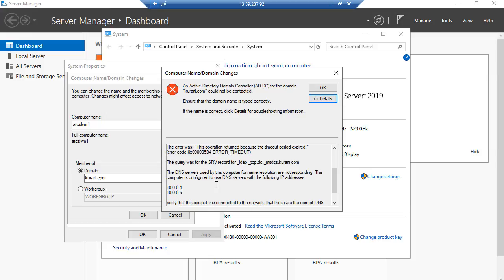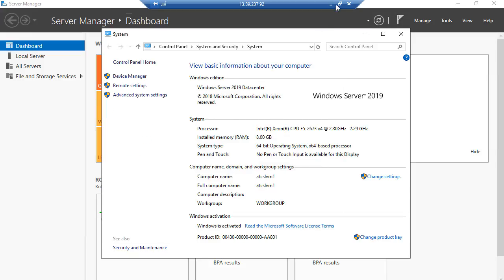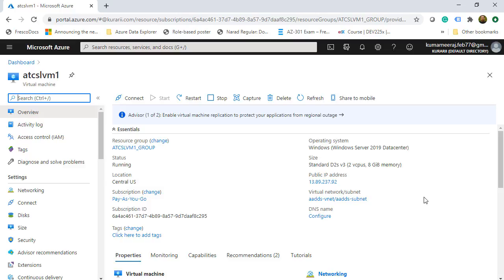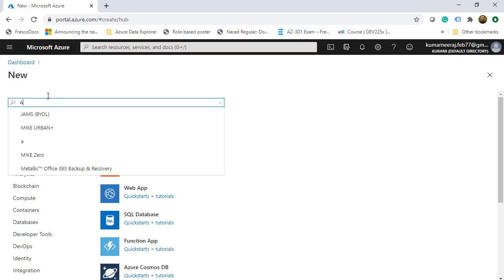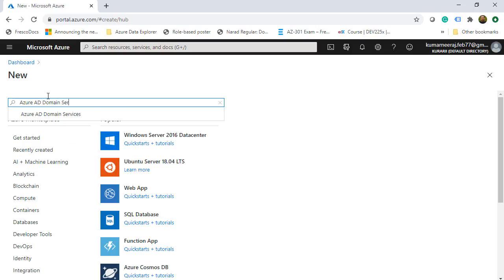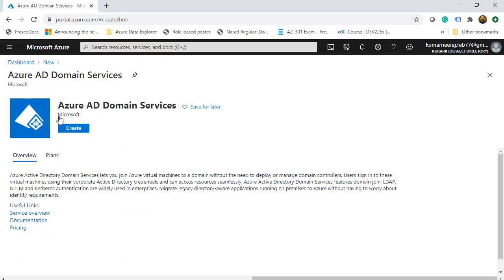The domain controller is not present. So what we are going to do next is configure the Azure AD DNS server. We click OK, cancel, and minimize. Back on the Azure portal, we click on Create a Resource and type in Azure AD Domain Services.